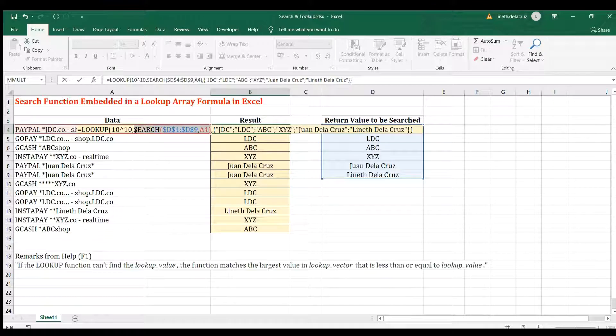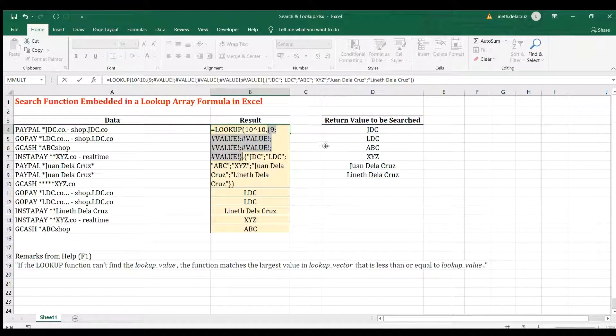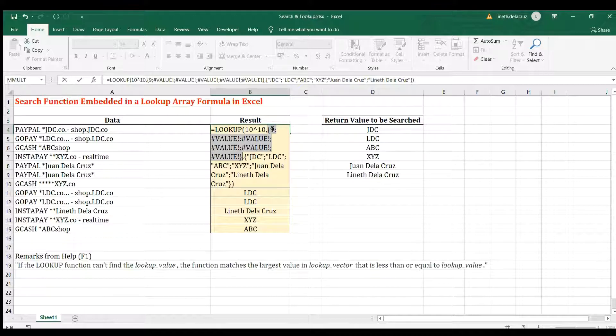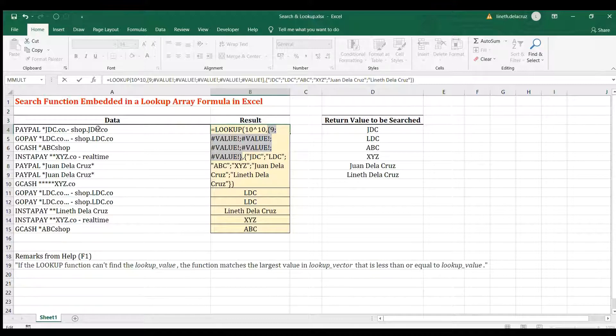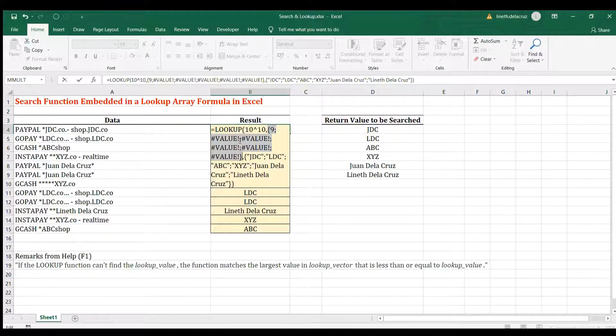Now, our SEARCH function returns the position. In this case, we have 9 here and all the rest are values, the value error. Now, why 9 and then JDC? The result is JDC because in this text, it finds JDC which is in the first position here.